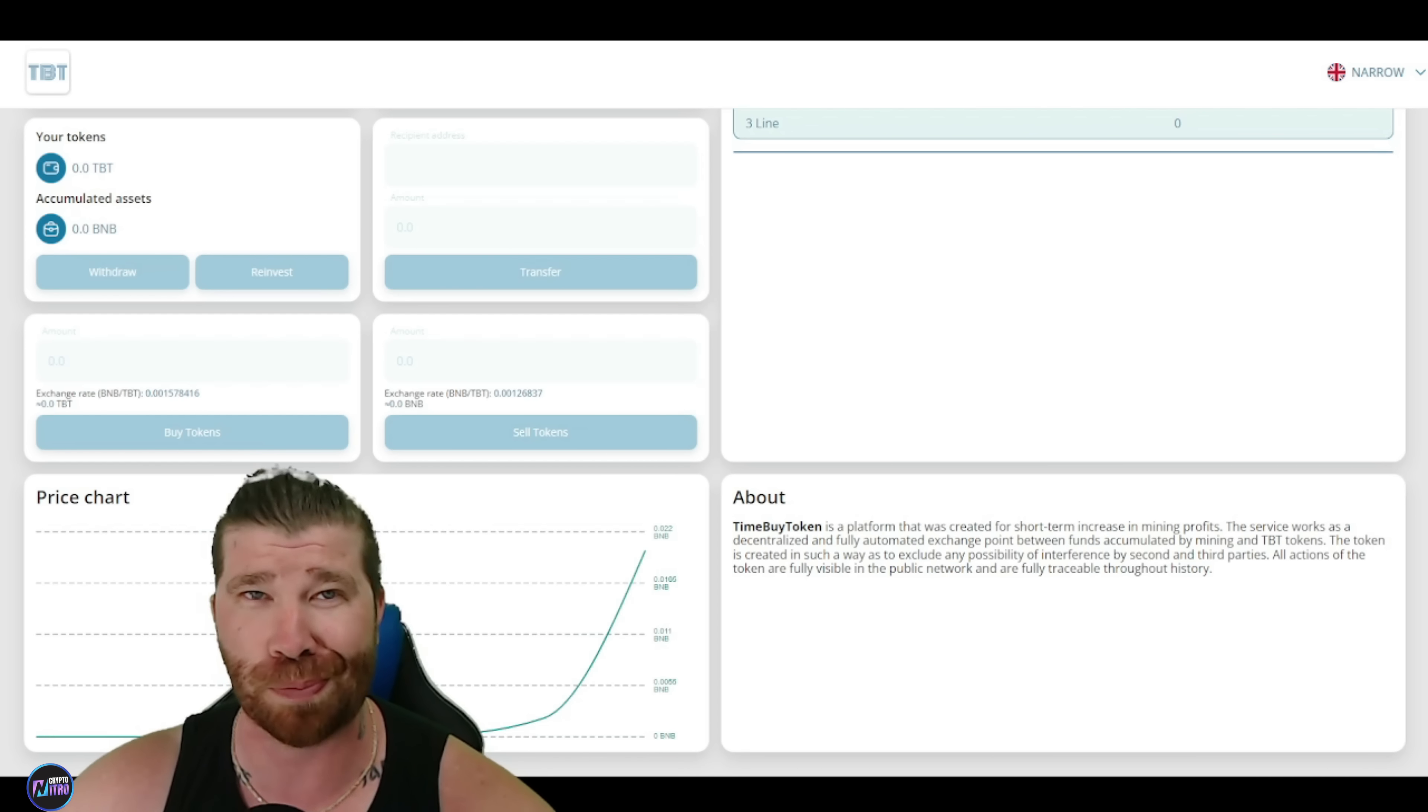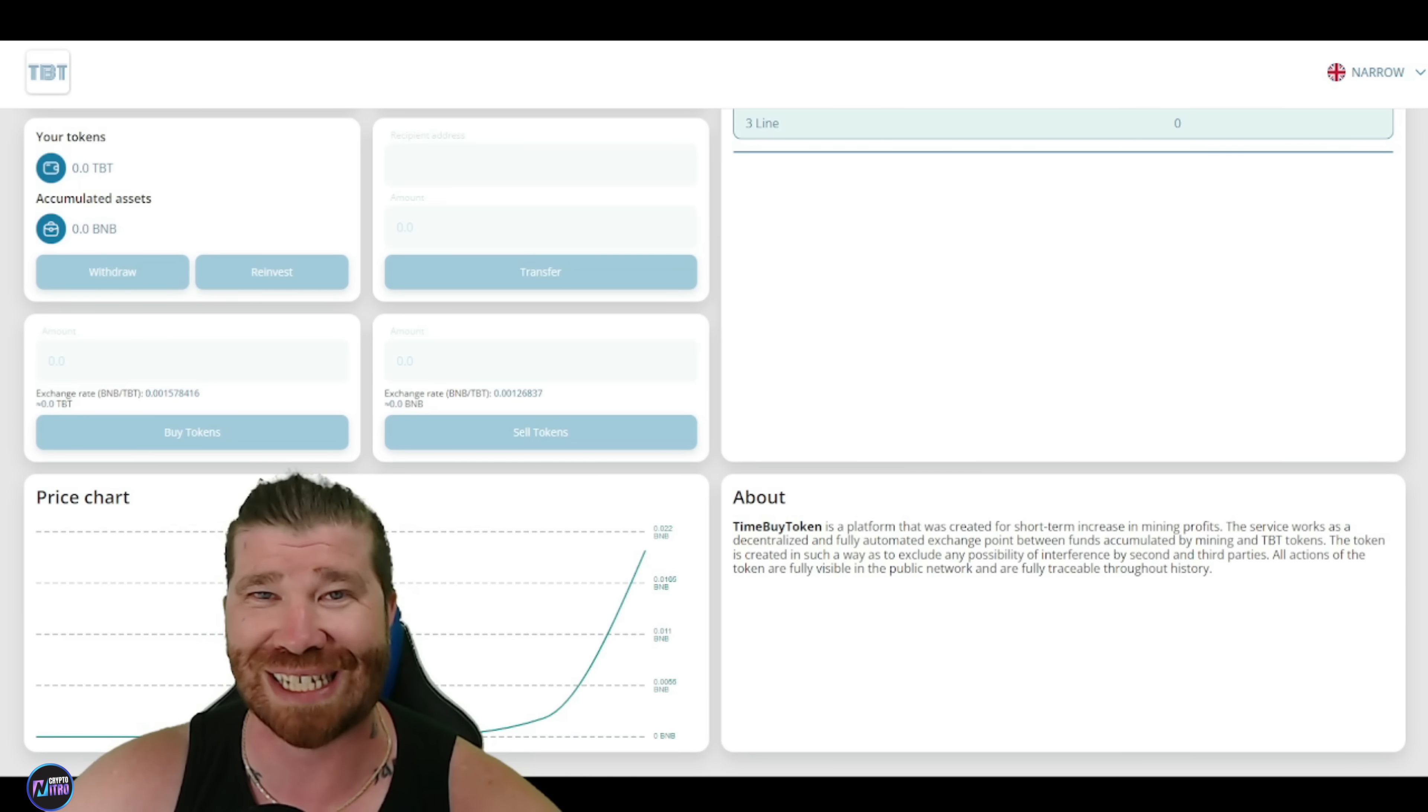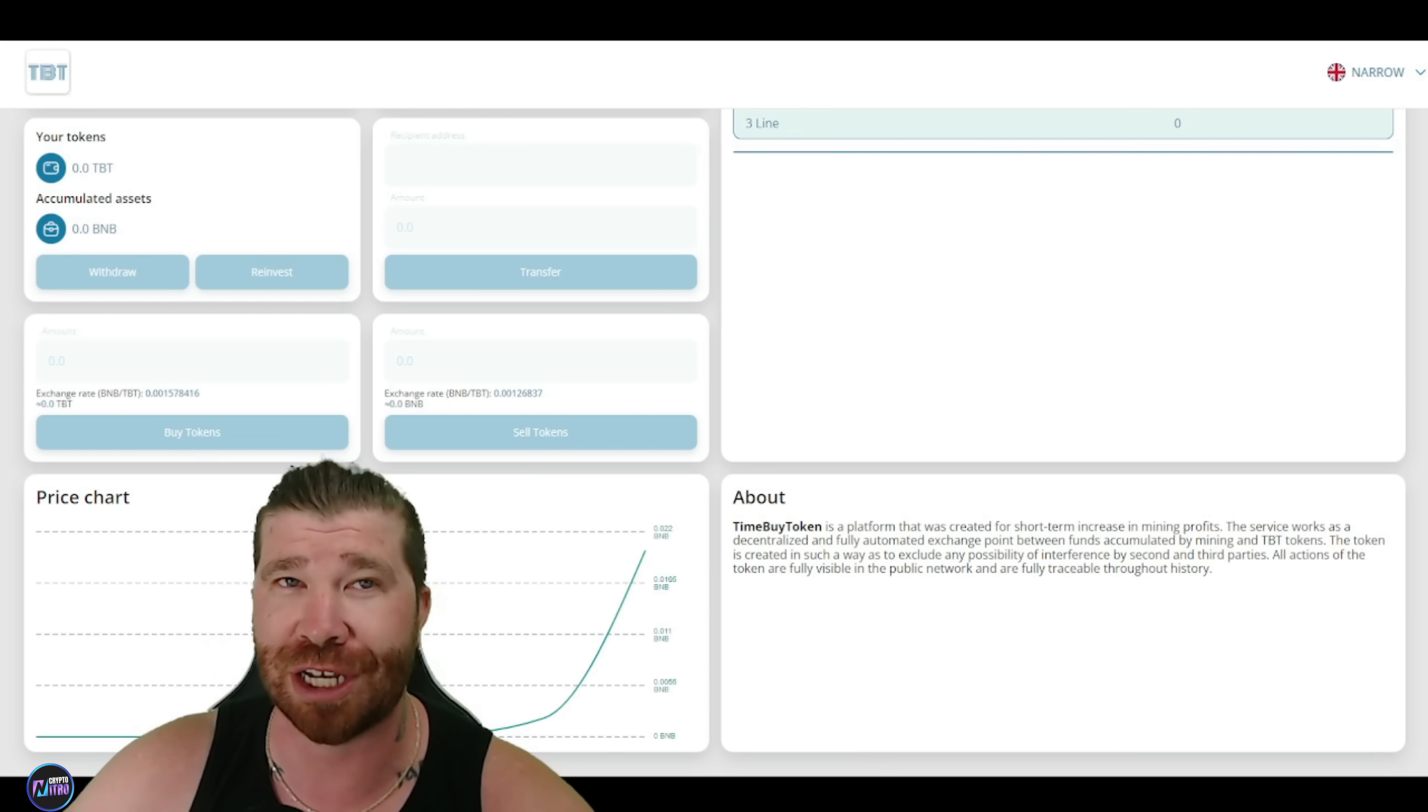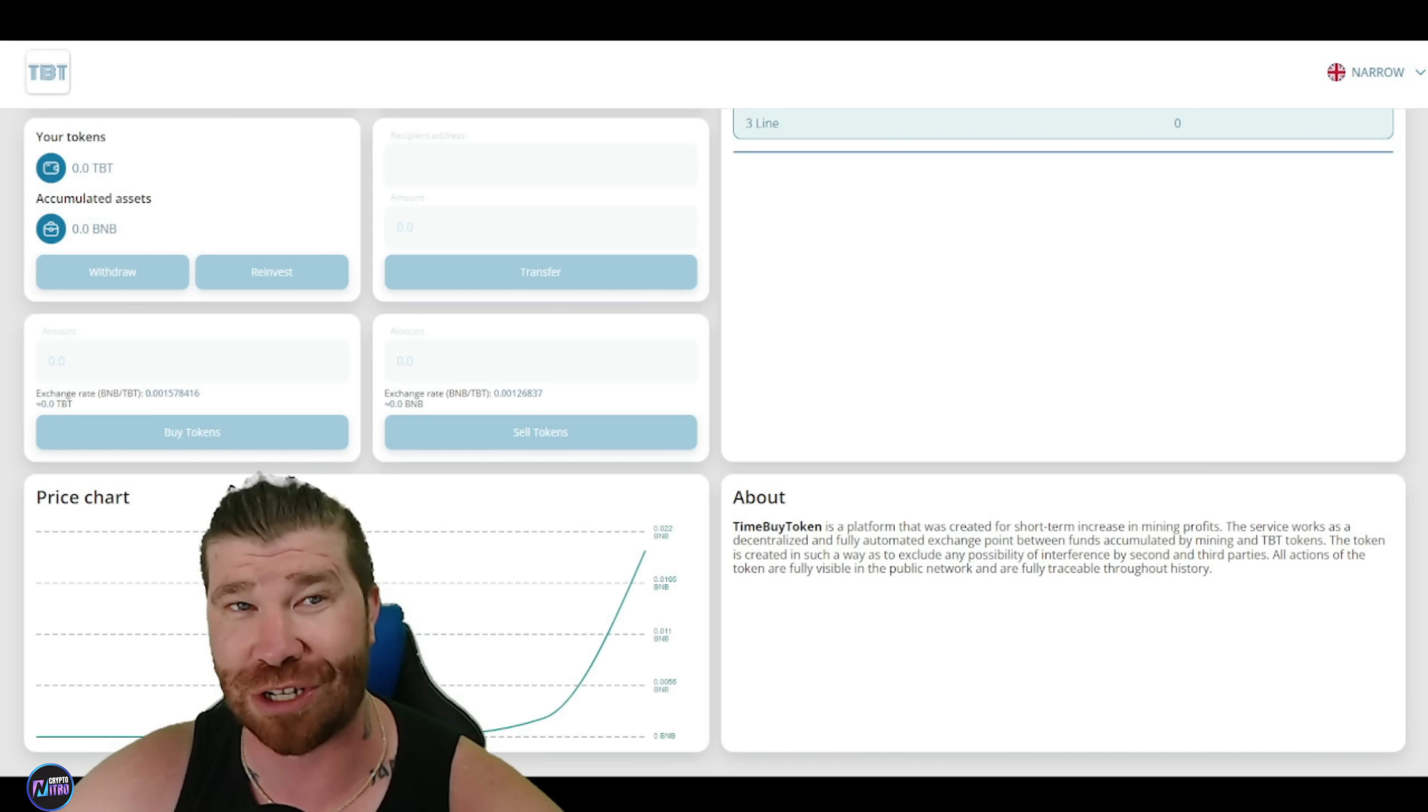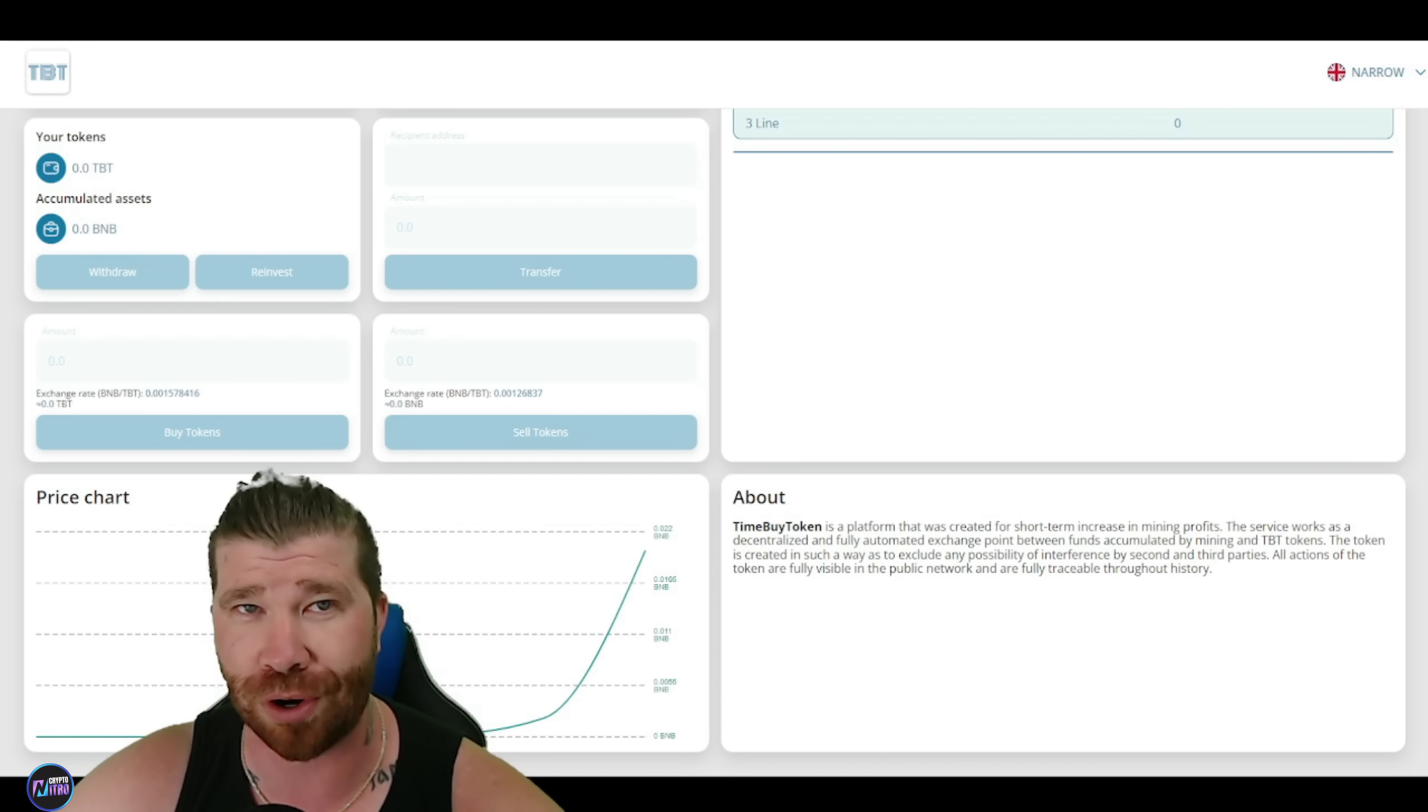Now, when someone buys a token, for example, it grows by a total of 0.00000002%. This happens with each token purchase, allowing the token to grow steadily. Now, obviously, it's not going to pump up massively like right away. It's going to take a little bit of time. So in reverse, there is an intriguing model that operates during the sale of transfer of TBT tokens.